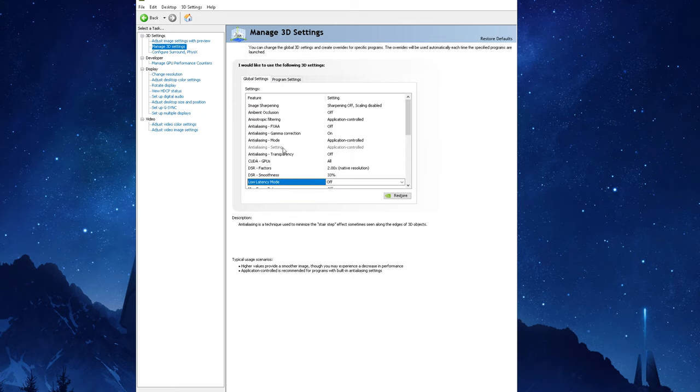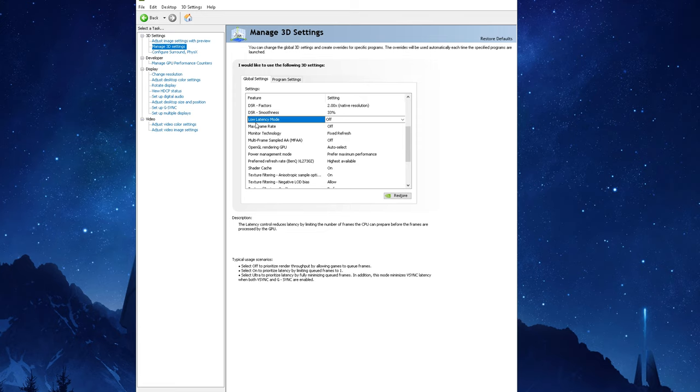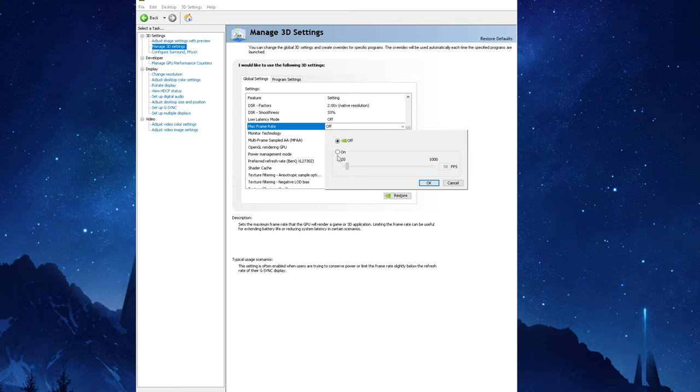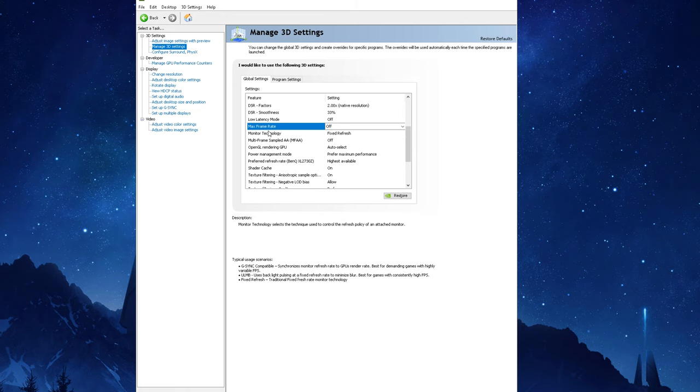For Max Frame Rate you want to keep this off as enabling it will allow you to set a specific threshold for where you don't want your FPS to exceed. So for example if you got a 120 hertz panel and you don't want your FPS to go above 120 frames per second to avoid screen tearing, then it's a useful option to have here. I'll talk more about adaptive sync later on in this video but I like to get the highest possible frame rate so I keep this option off so I'm not limiting any of my FPS.